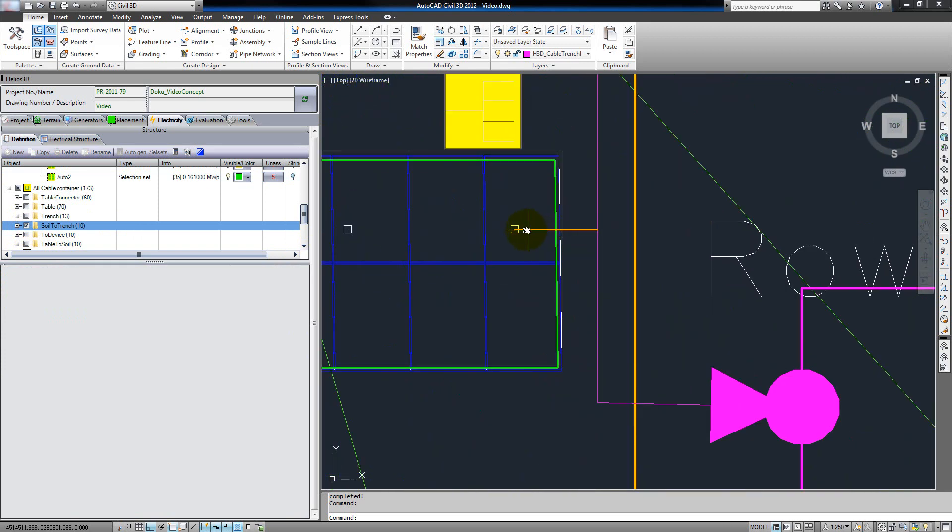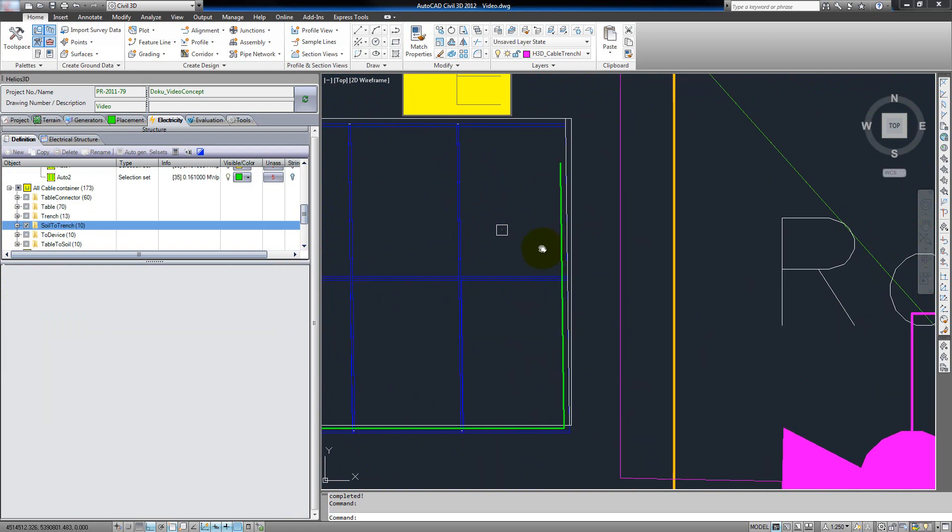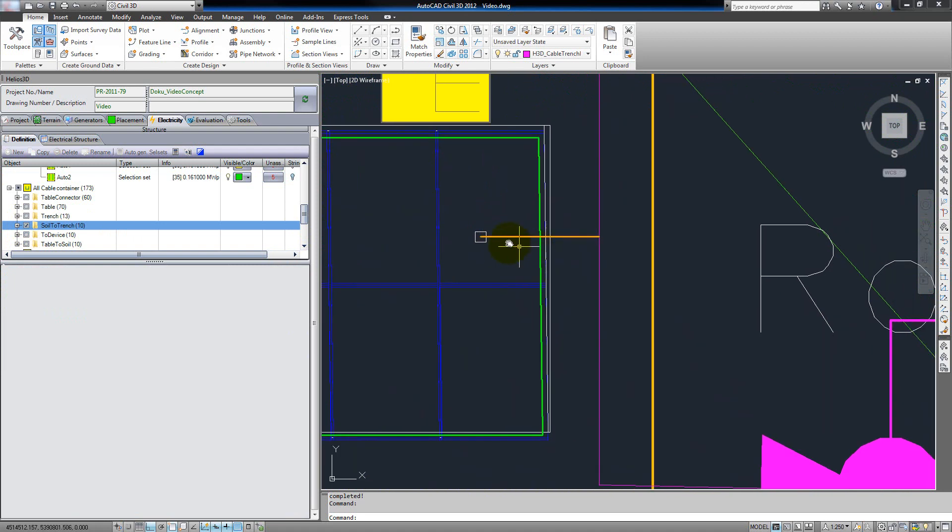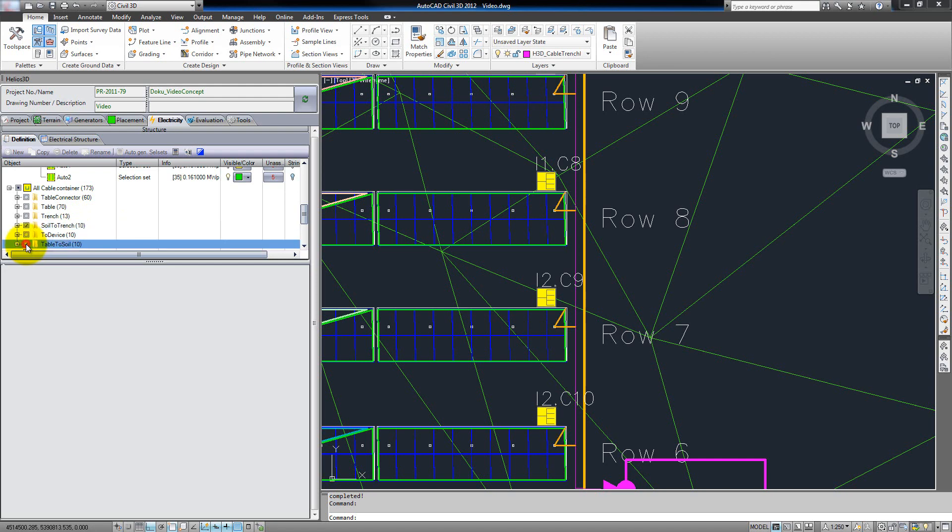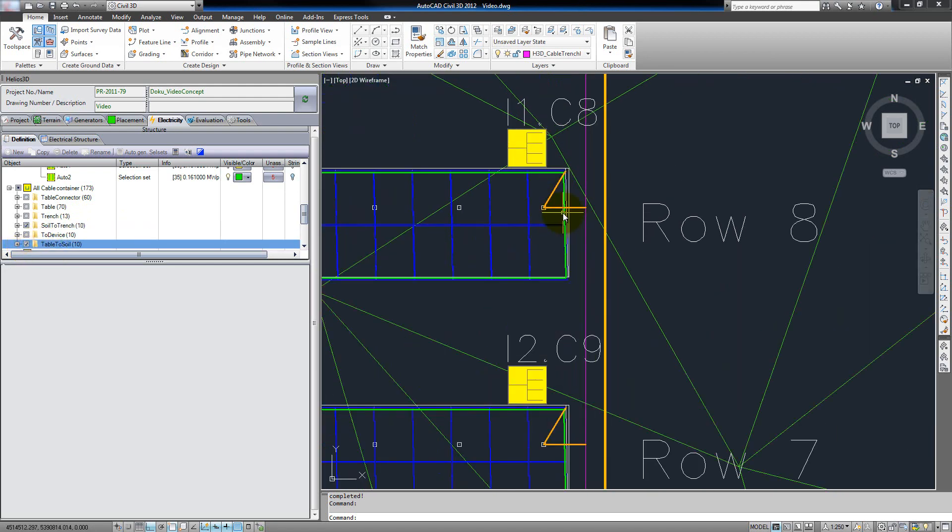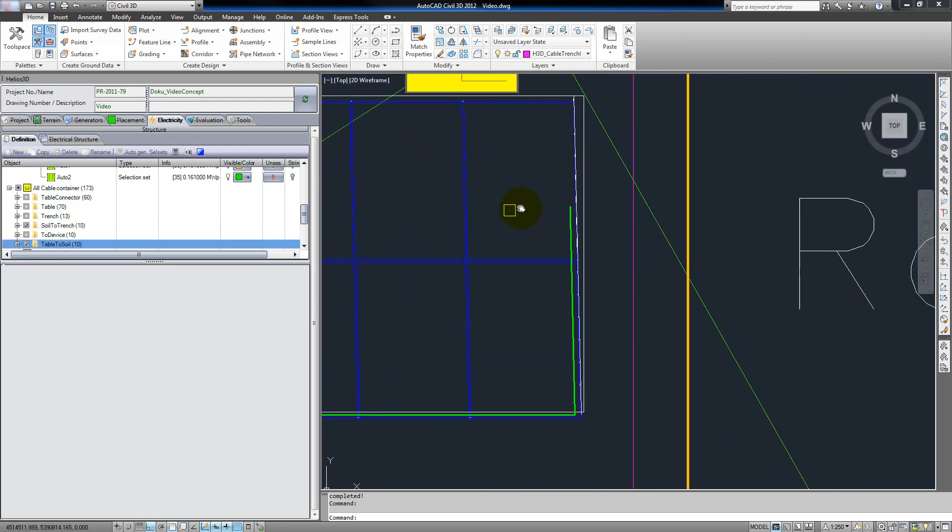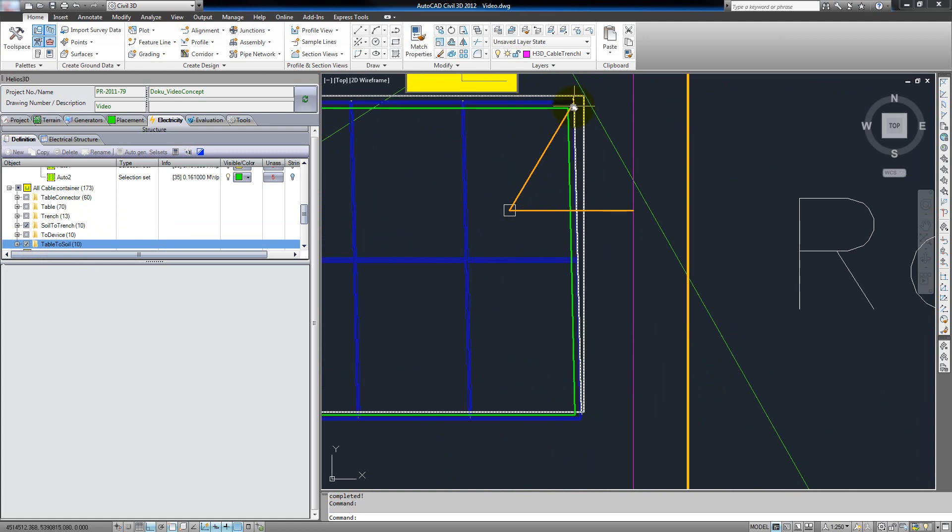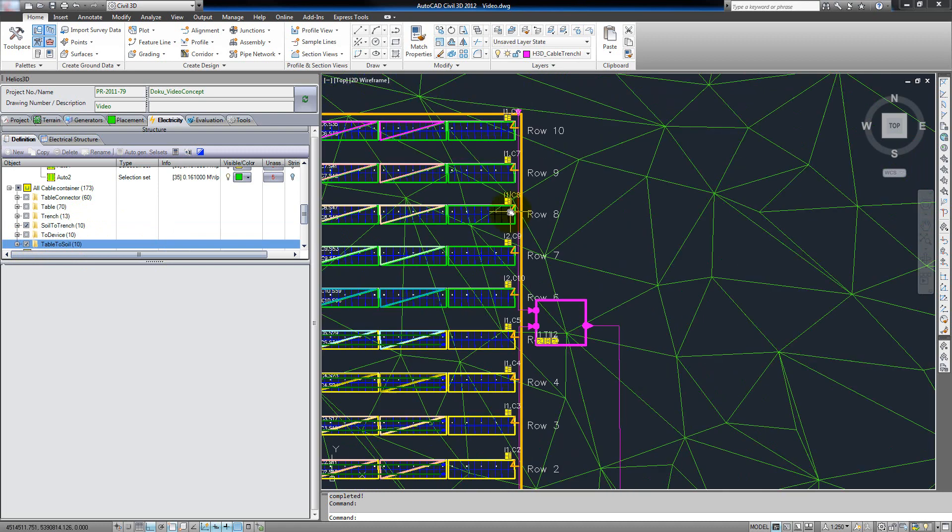We can see now here the soil-to-trench connections go from the post of the table to the cable trench. Another connection would be the table to the soil, which goes from the upper corner to the post and down to the soil.